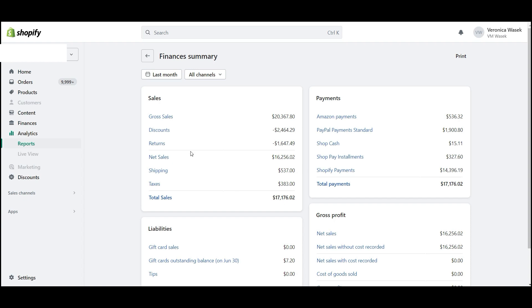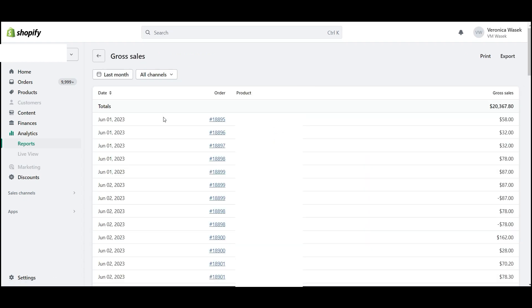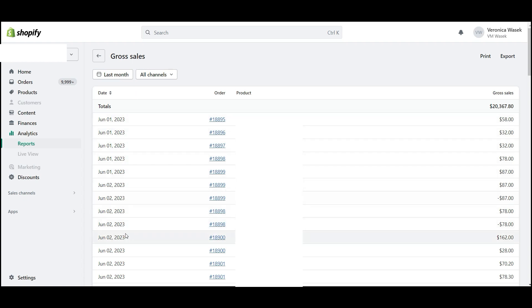For any of the amounts that you see, you can click to look at what's included in that amount. For example, for gross sales, we can see all of the sales that were made in the month of June in this case. You'll see the date, order number, products, and the amount sold.